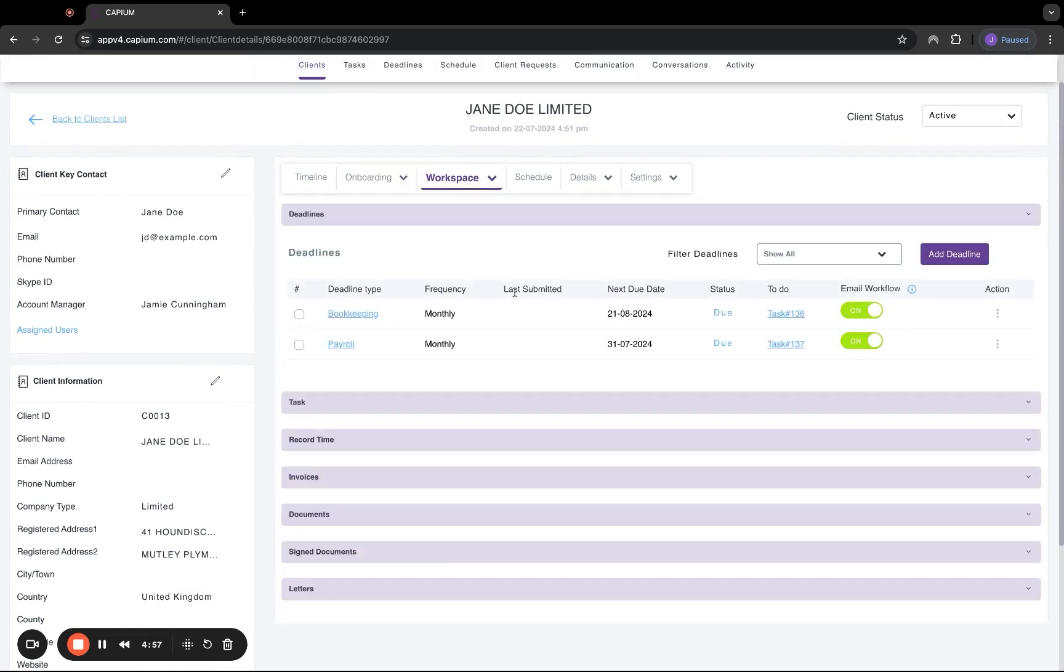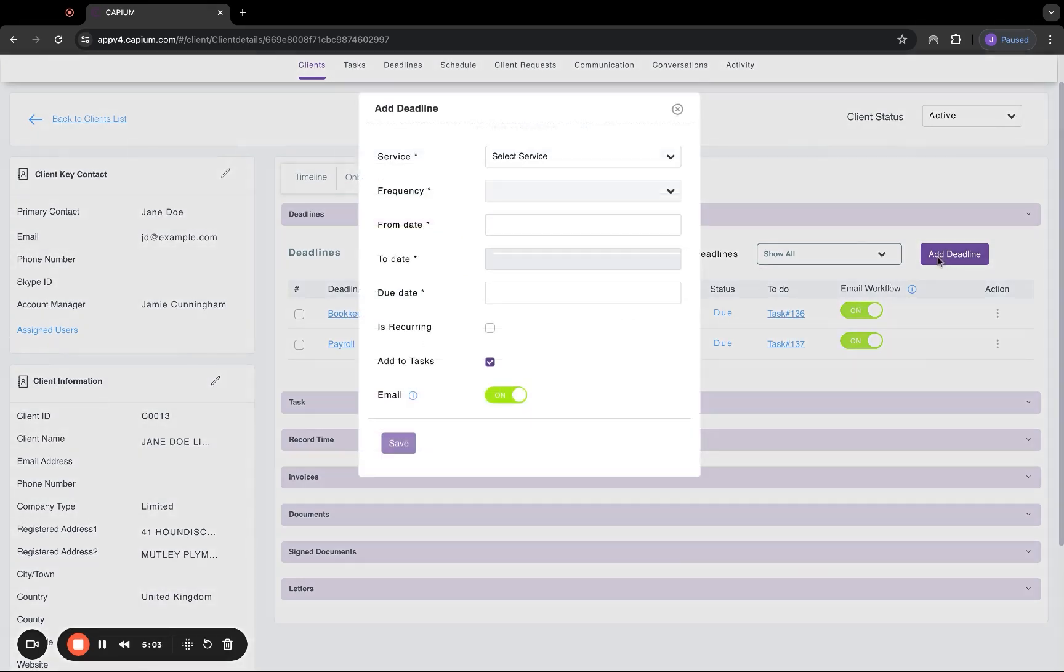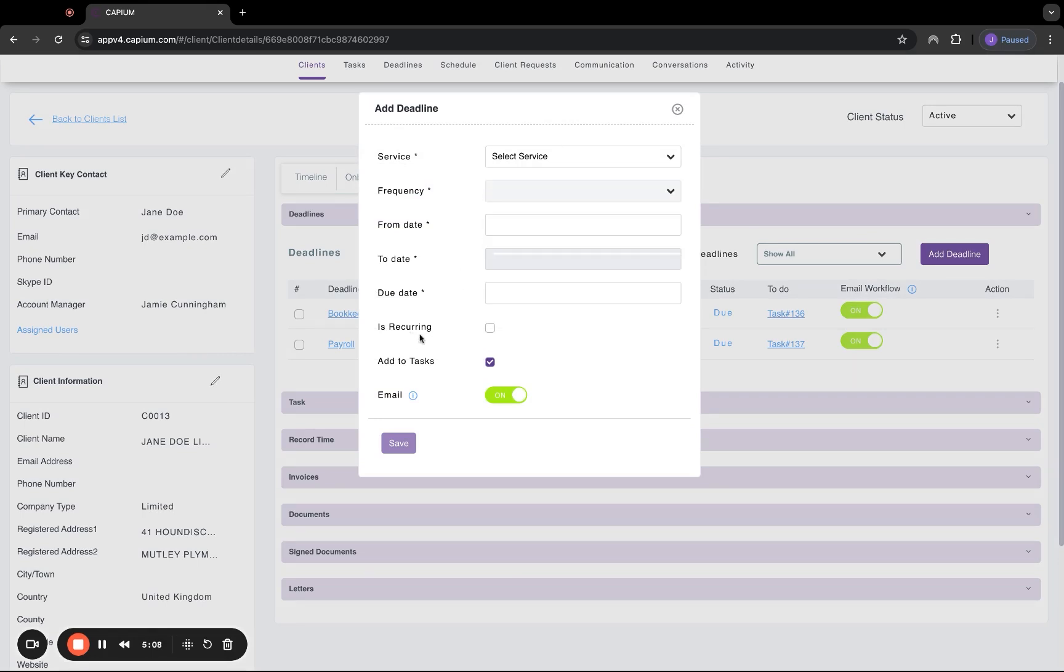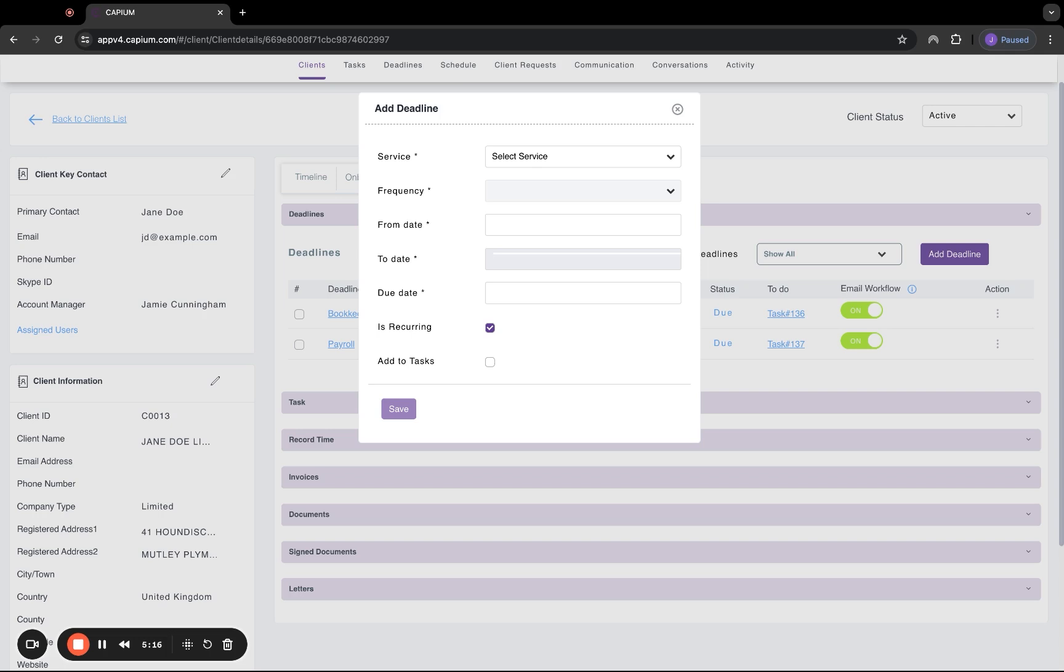Then we've got workspace. In here is where you can actually create deadlines for your clients. A really good feature in here is if we click on add deadline, if we select a service that we've assigned out to our clients, we have this box here where it says recurring. If we tick this, it will then create a recurring deadline based on the frequency of that deadline. For example, if it's payroll, and that's being run monthly, it will create a monthly deadline for you. So you don't have to go in and recreate that every single time.